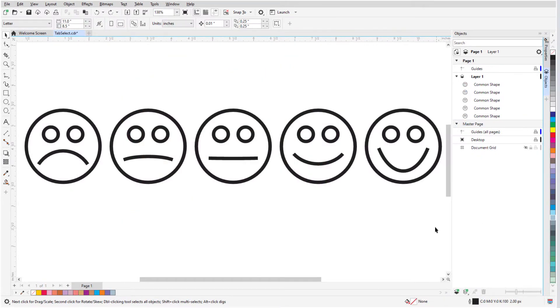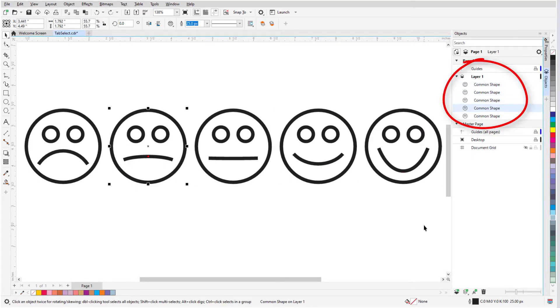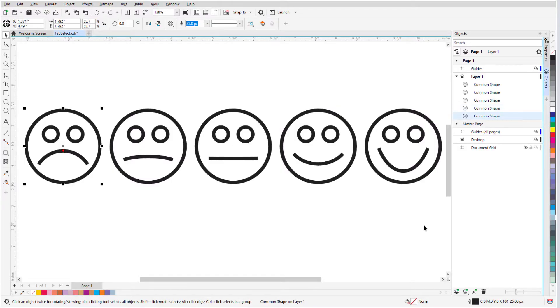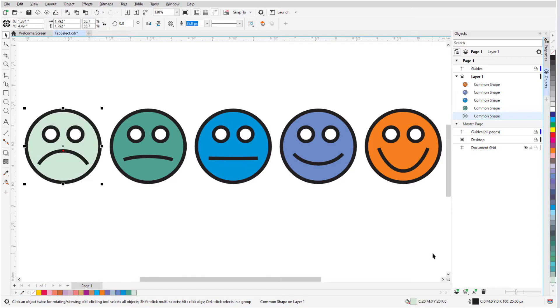I can also press the Tab key while the Pick tool is active to select objects one by one from newest to oldest. So in this example, I can select one by one and choose a different fill color for each curve. Pressing Shift and Tab together reverses the selection order.